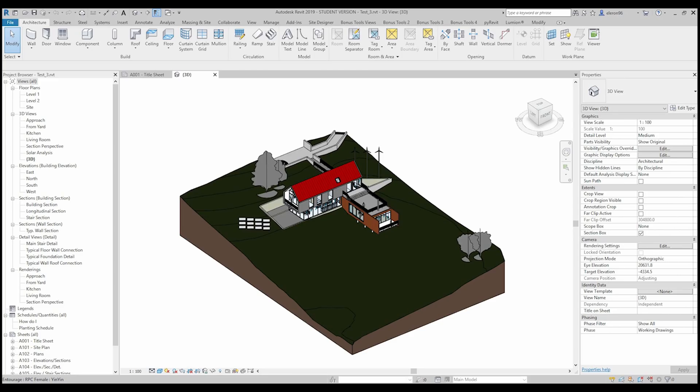Hello everyone and welcome back to my tutorial. Today we will see how we can export our file from Revit to 3ds Max. We will see the difference between the ways and choose the best one for us. Let's start.